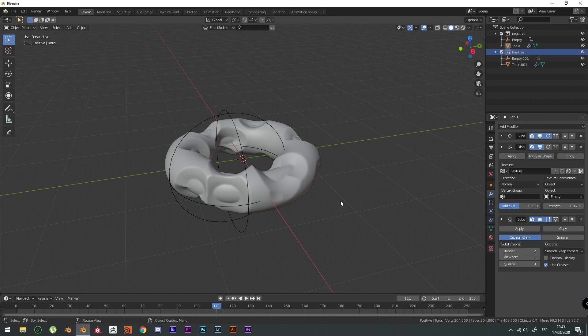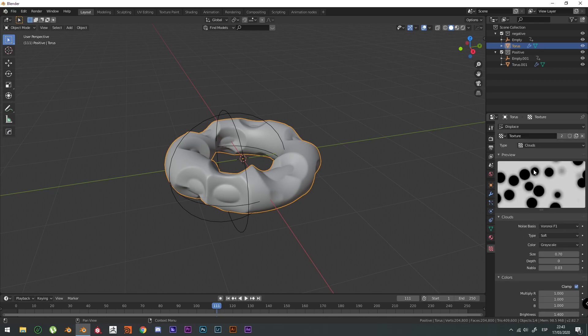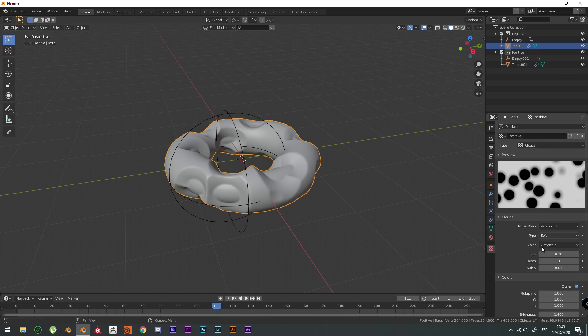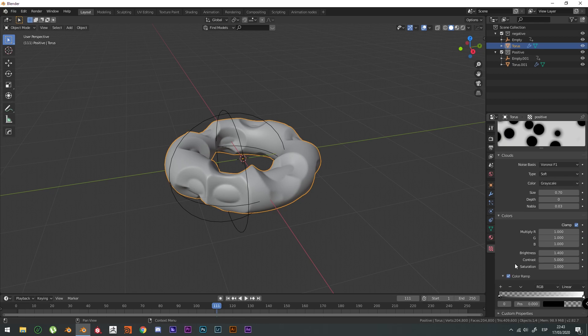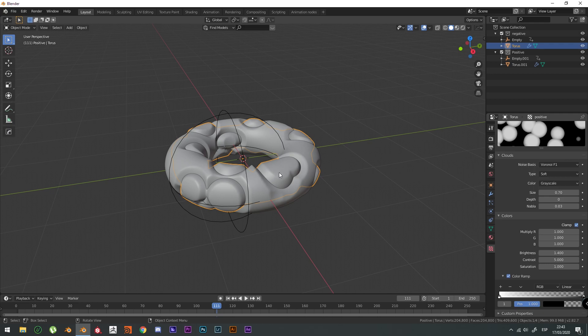You're going to go to the displacement modifier and check here. You want to duplicate this texture and change the name to positive texture. Now, if we change this color ramp and flip the color ramp, it's going to generate the opposite mesh. And that's what we want.